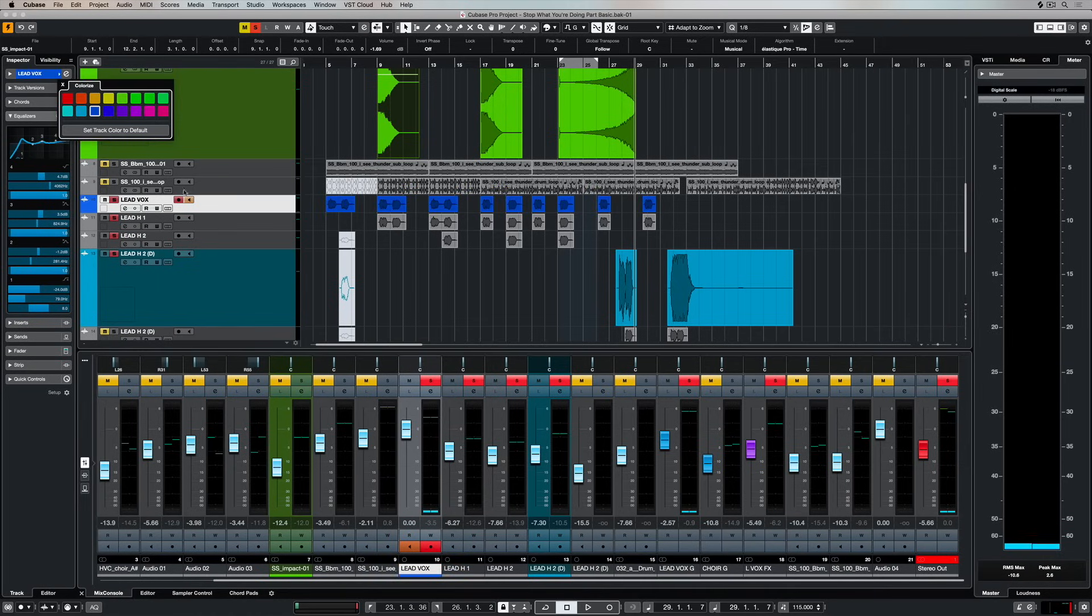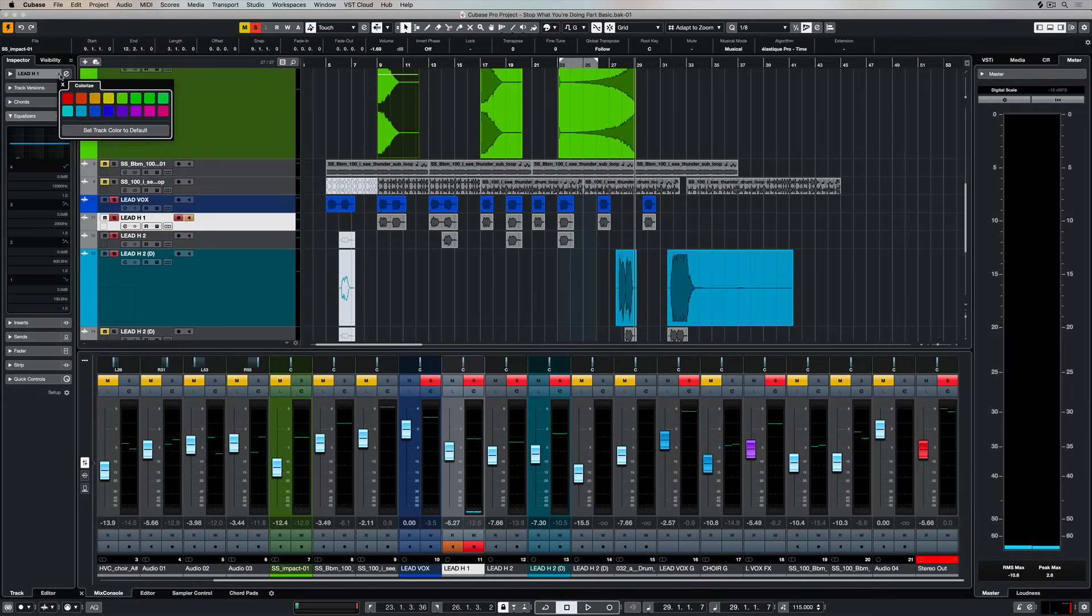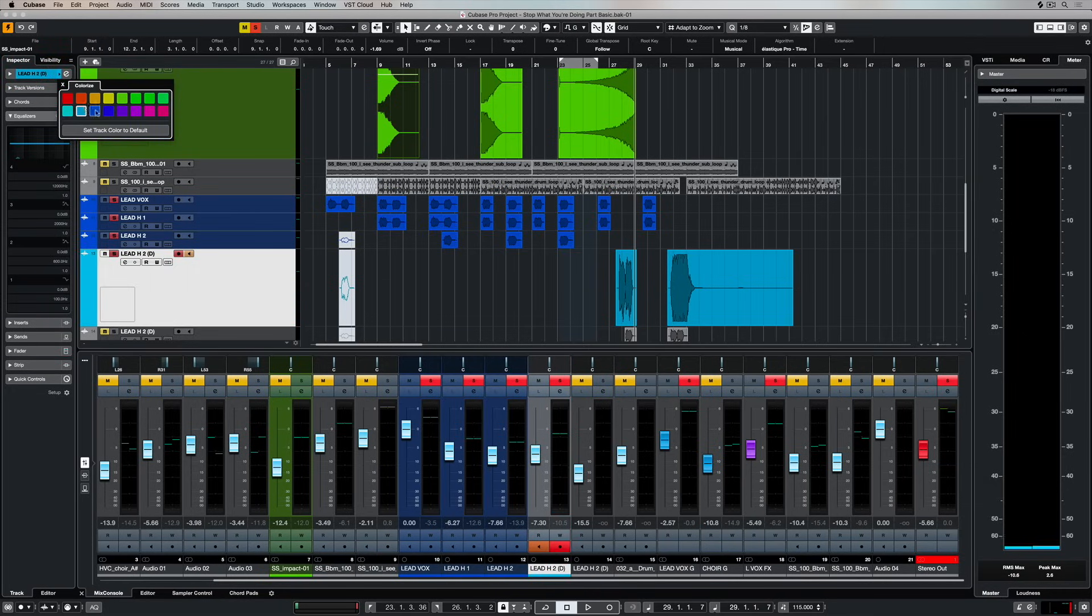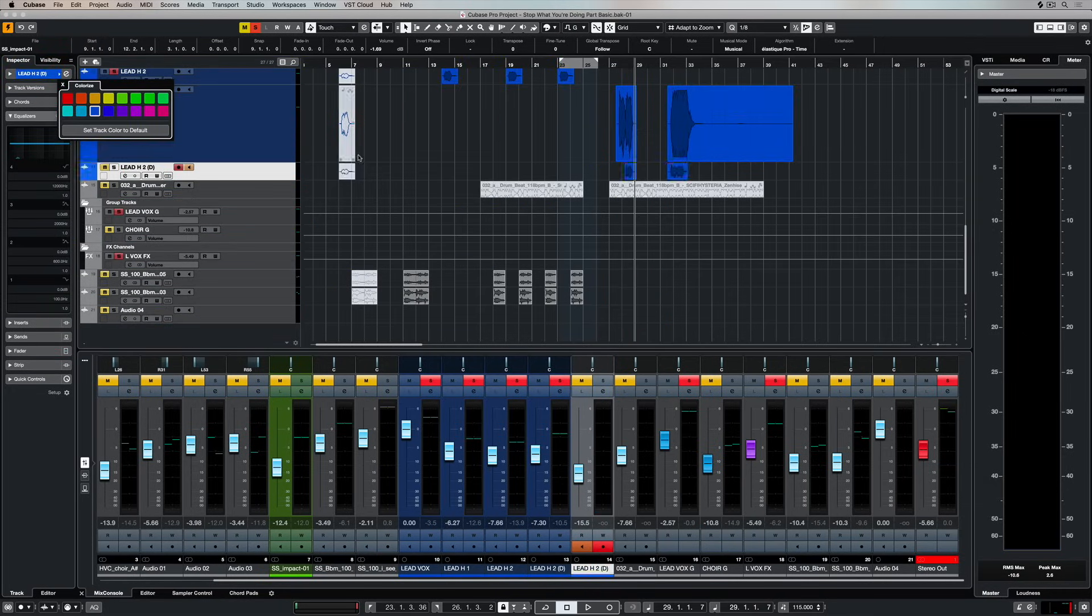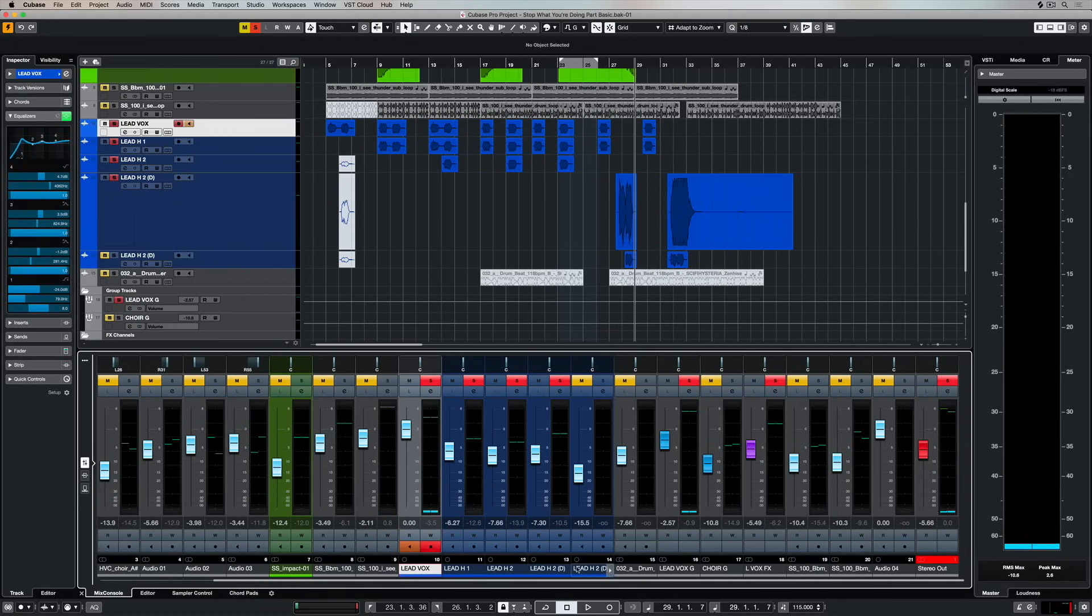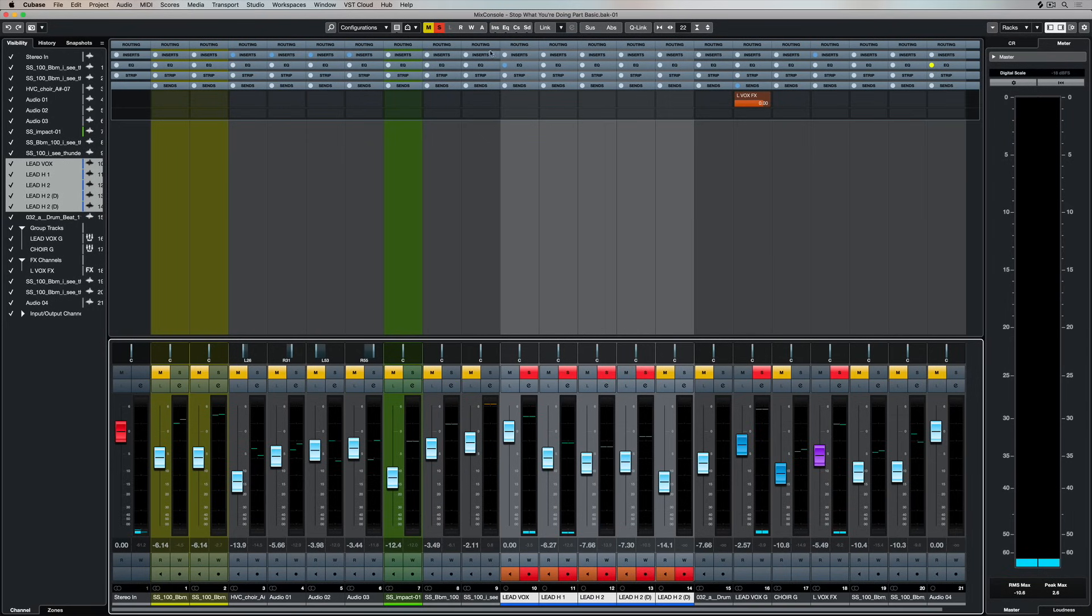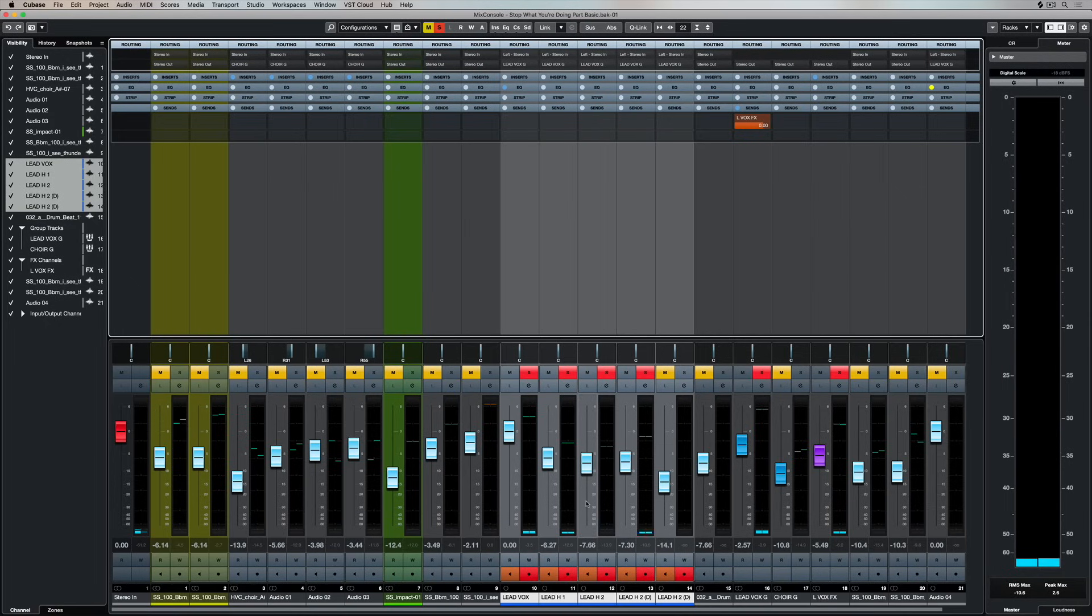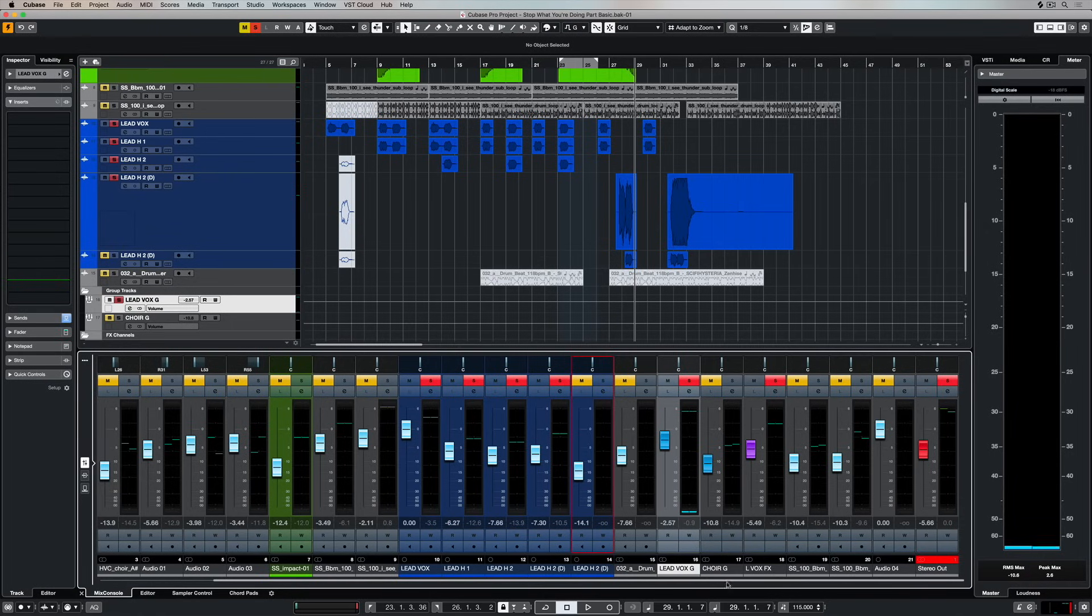Now because there's a number of different lead vocal tracks, I need to make sure that they're basically all going through the one bus. And at the moment I've set up a group track. Now a group track is basically a destination for all of these individual vocal tracks, so you can see that they're all routed to a different output to my other tracks inside the mix console. They're going through their individual channels and then they're coming out through this one group bus right here.